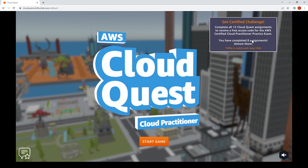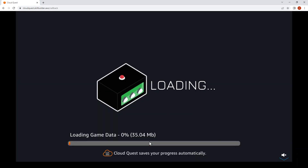Just a few days left to complete all 12 to get the free access code. Almost there. Let's see what assignments we have today.